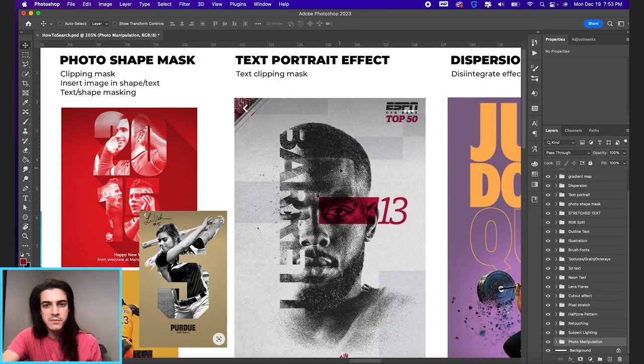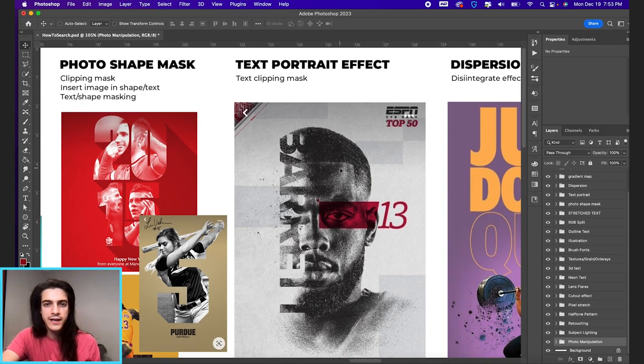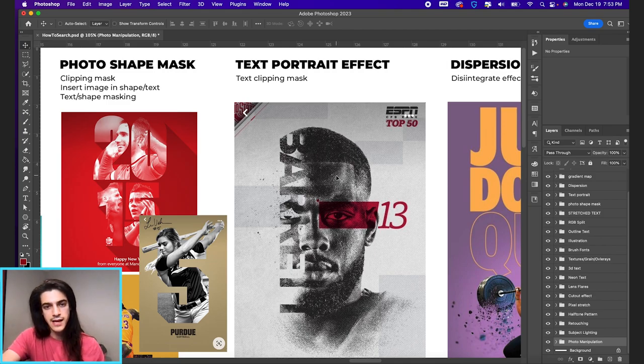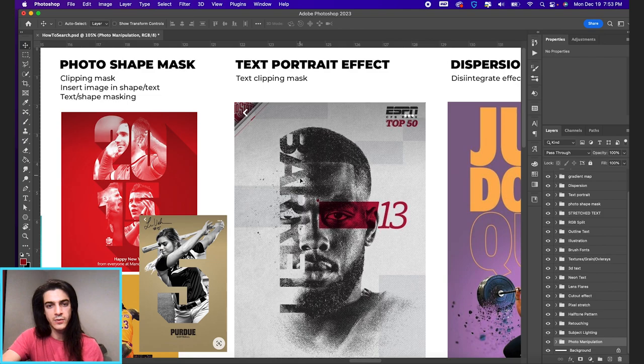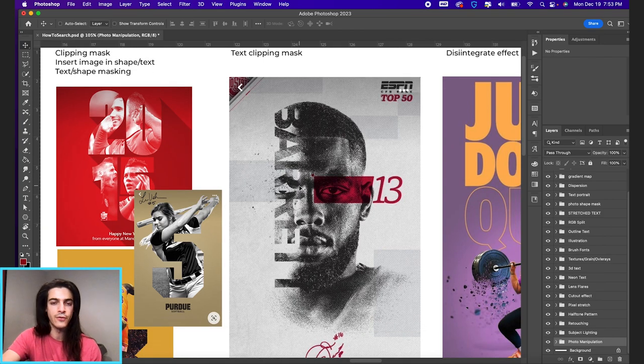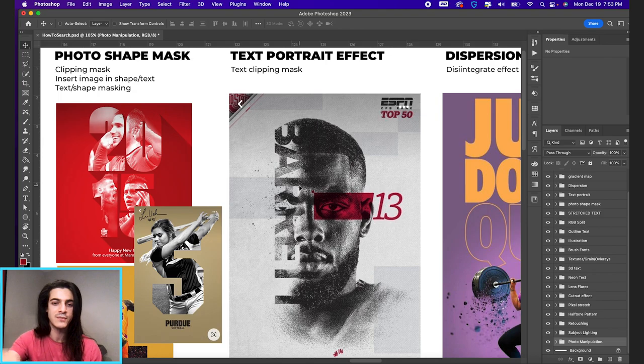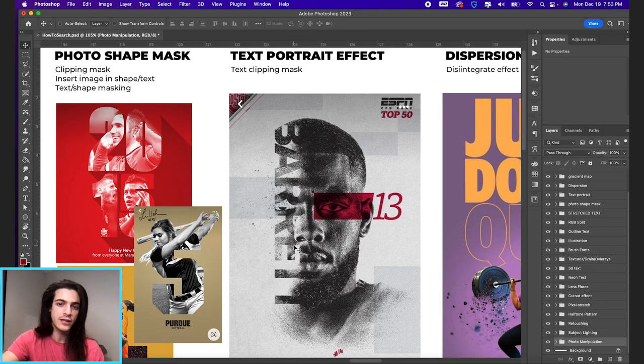Next we have the text portrait effect. You'll see this occasionally, not too often, but it is out there. It's kind of when you take text and put it over a player's face. It might be like paragraphs of text. It might just be one word or name going vertically.